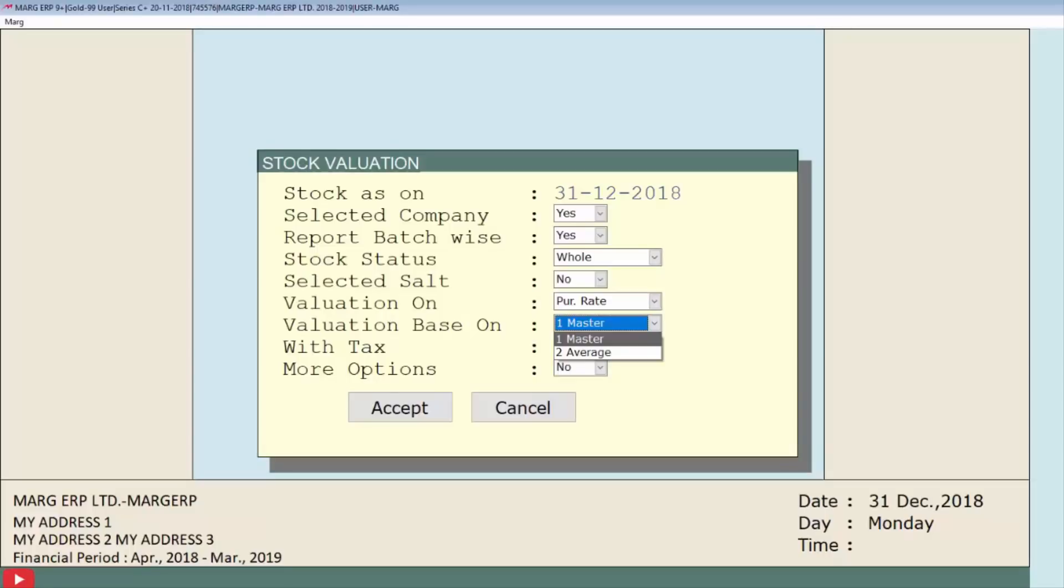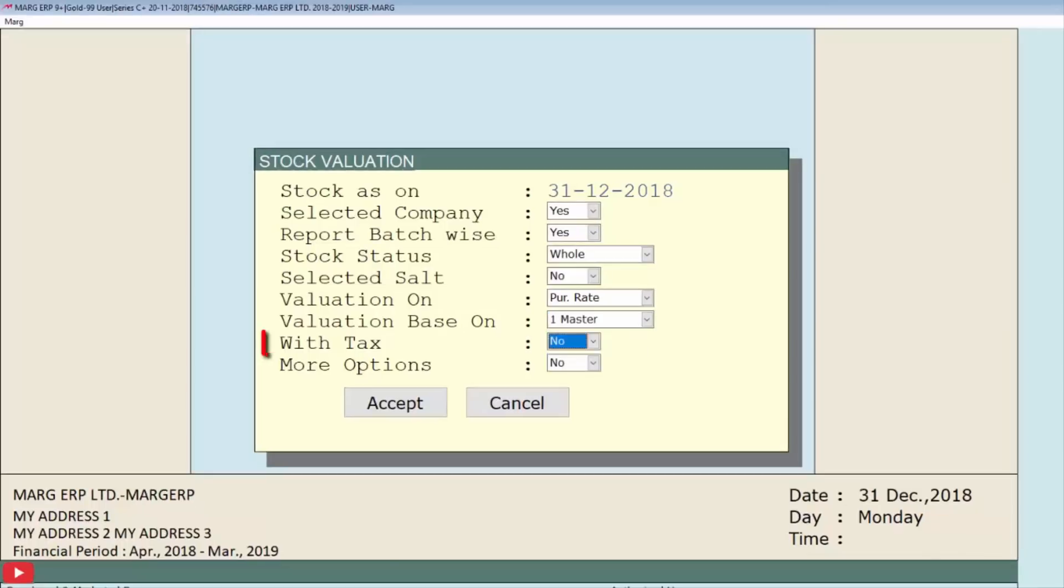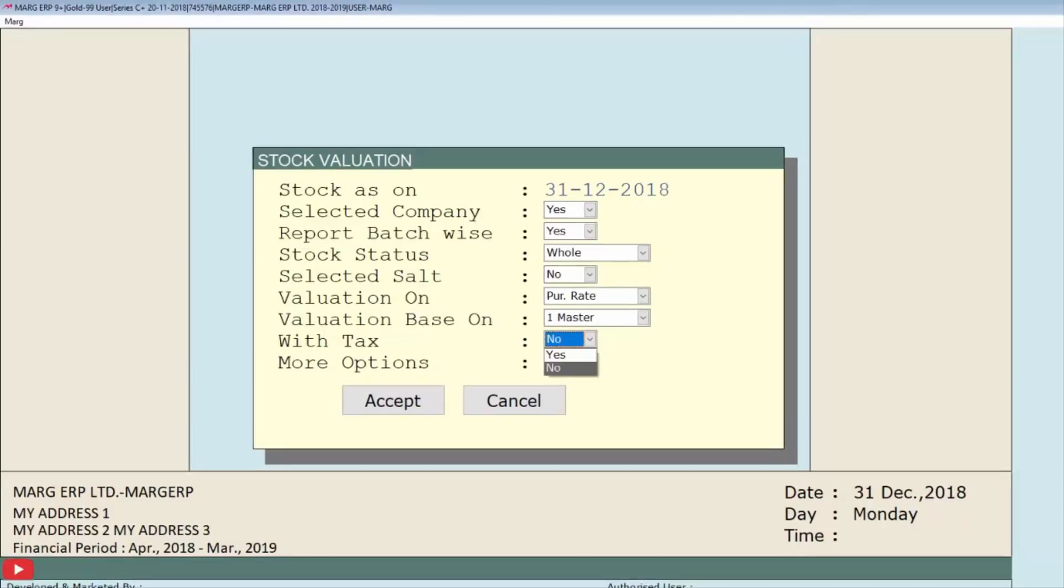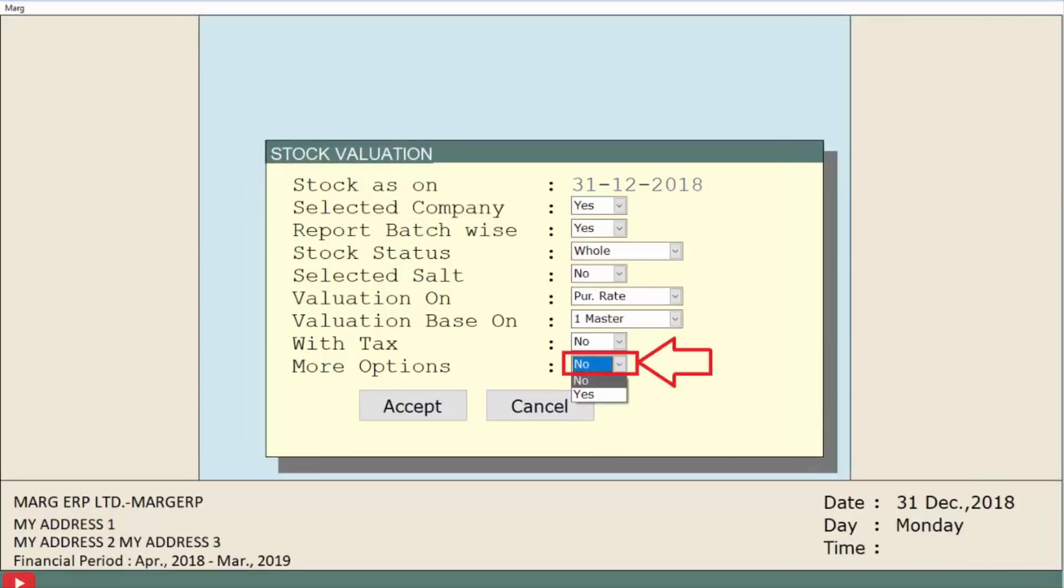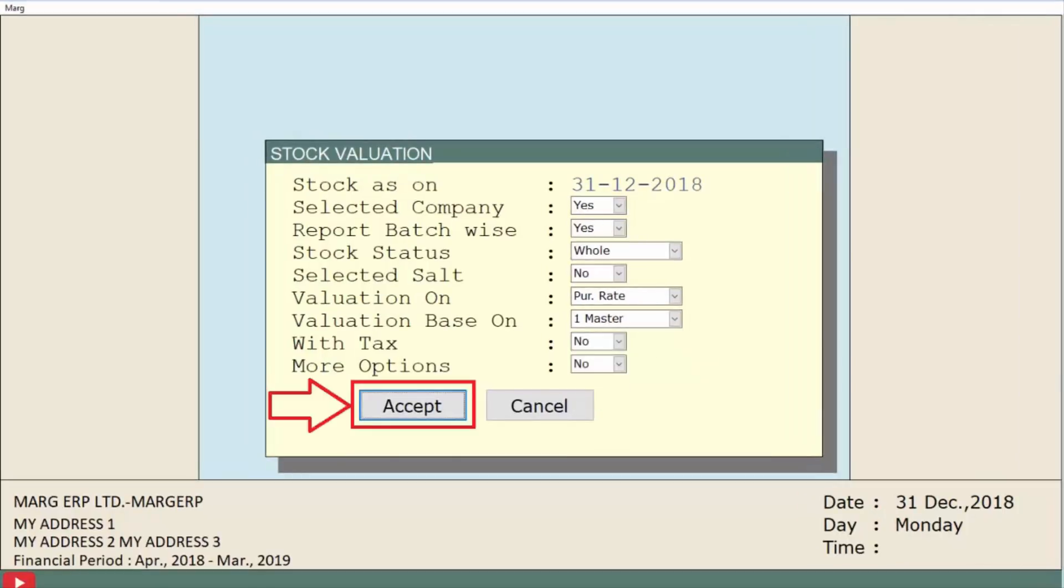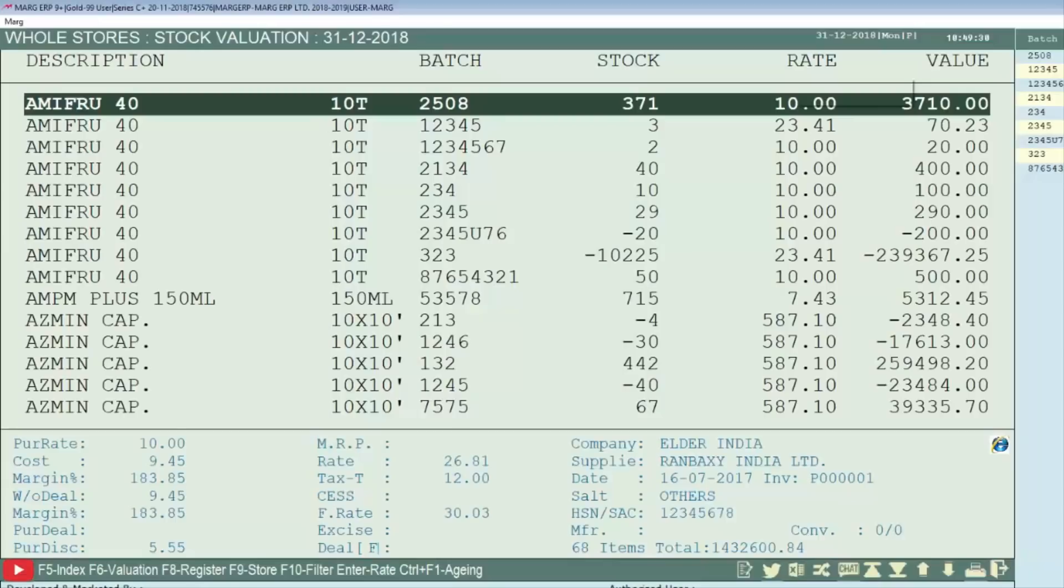Next is with tax, in which we will choose whether we want to value the stock with tax or without tax. The last field is more options, in which if we want to enable more options, then select yes, otherwise set this field to no. Then click on accept.